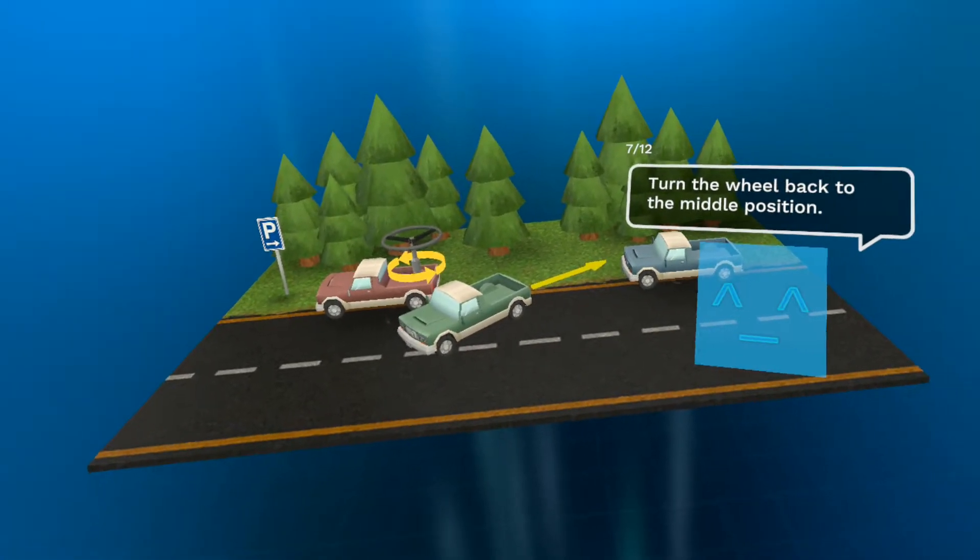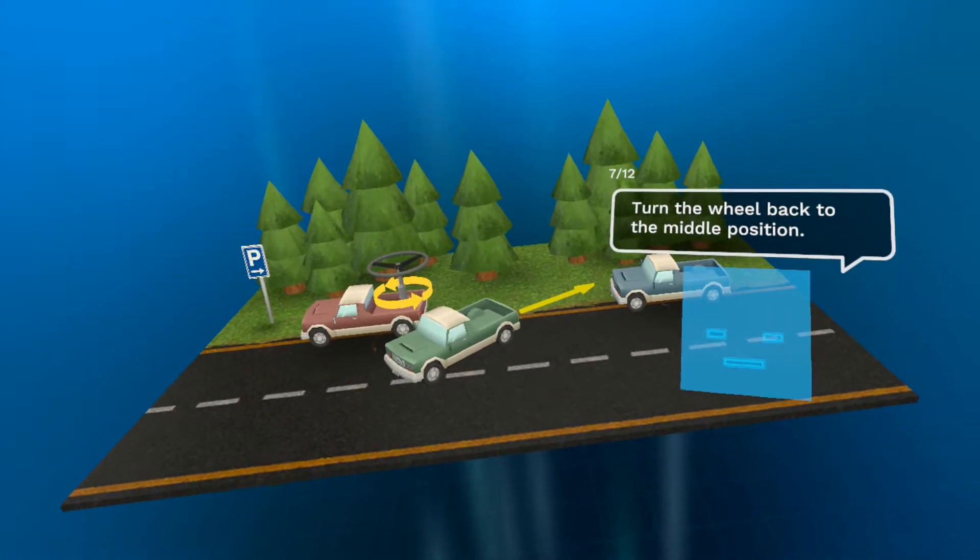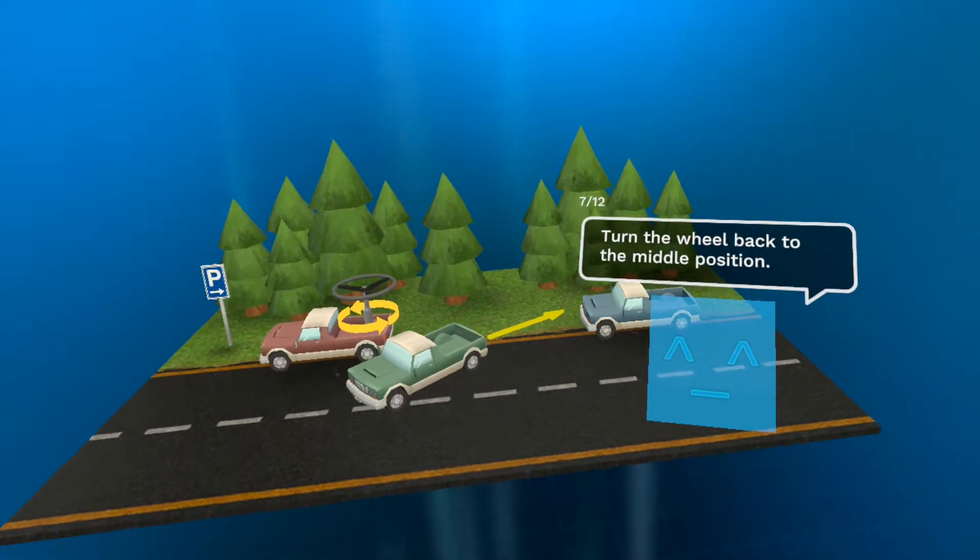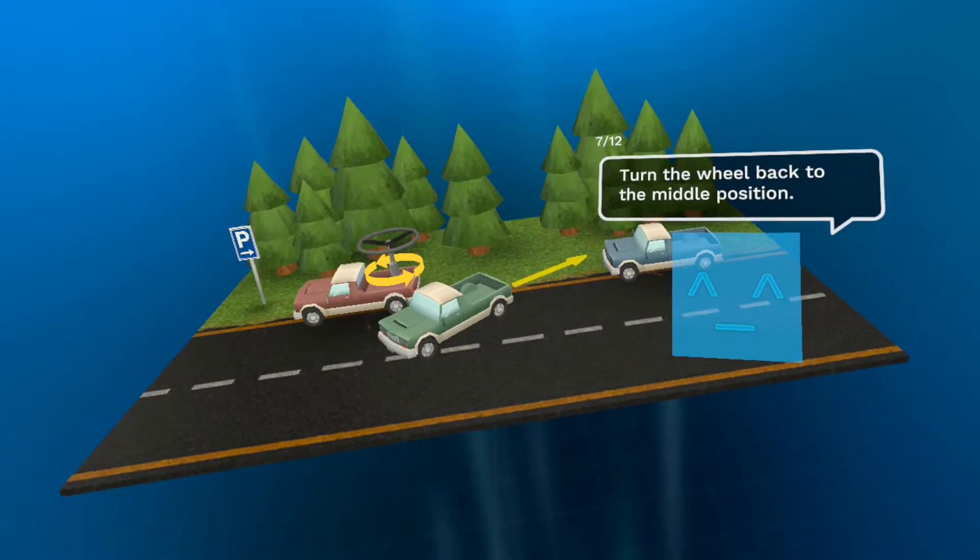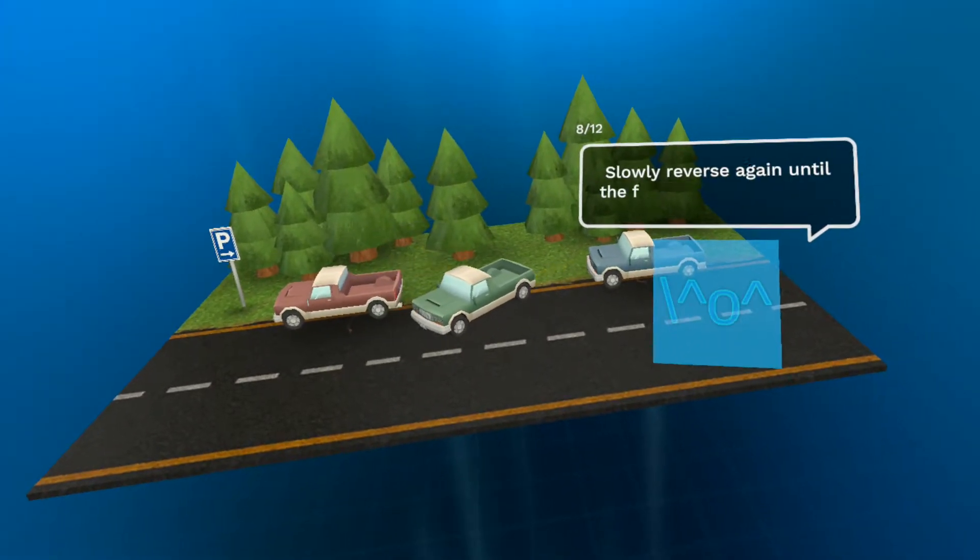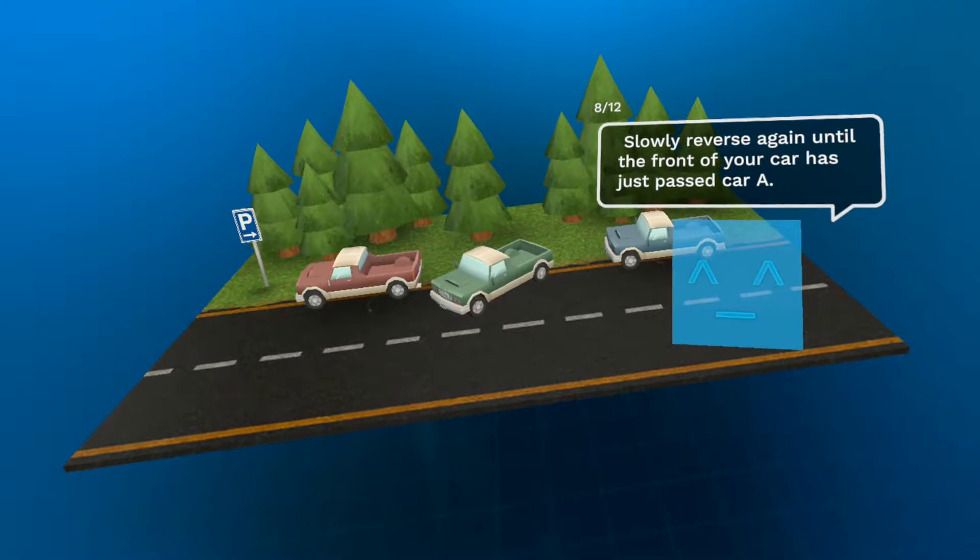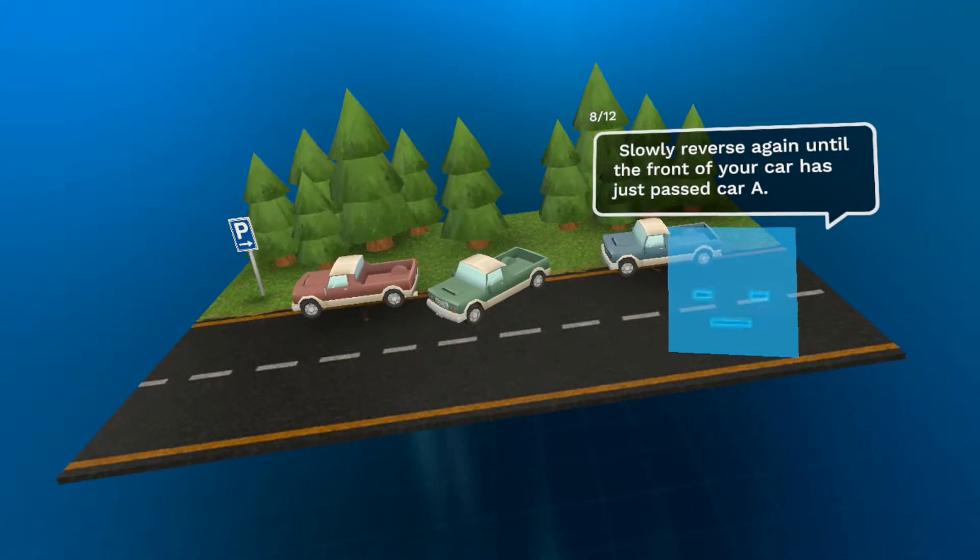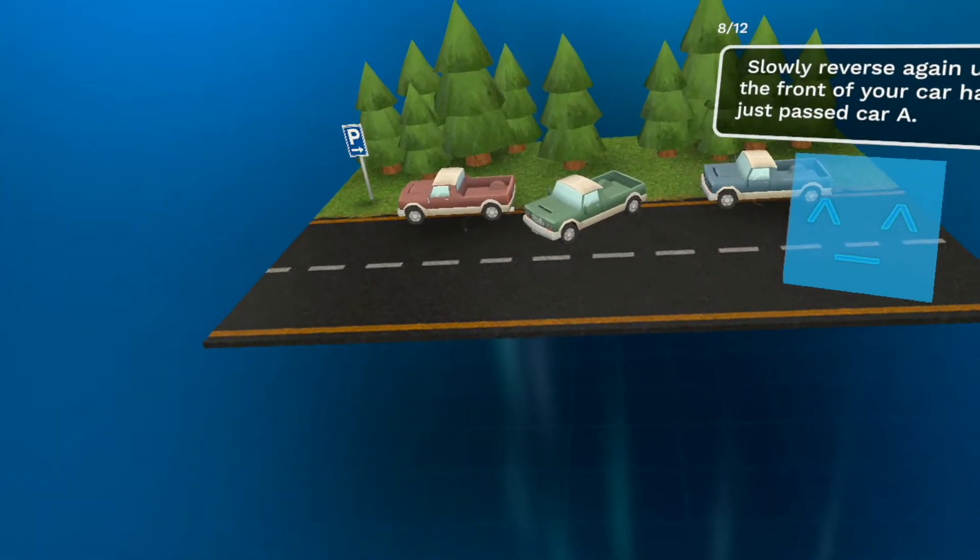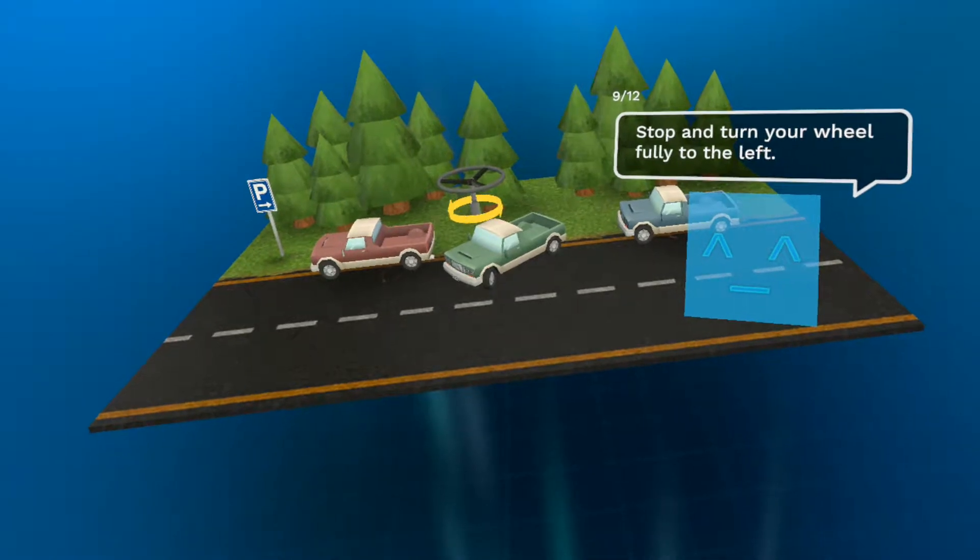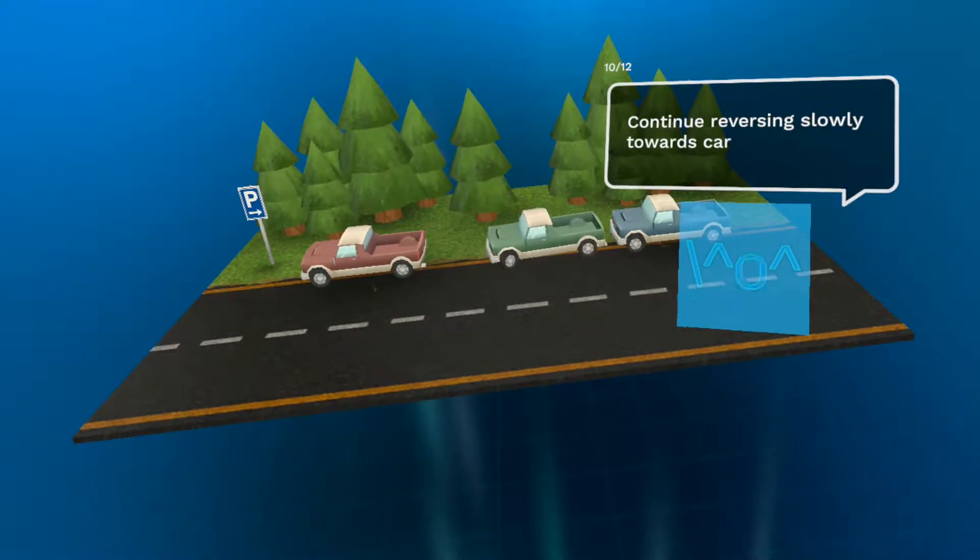Turn the wheel back to the middle position. That can be a difficult thing to feel, to know when it's exactly in the middle position. Has just passed car A. Okay. Fully to the left now.